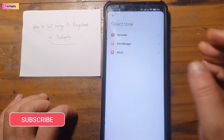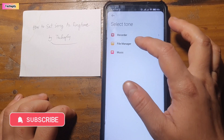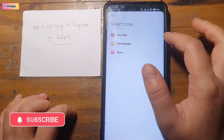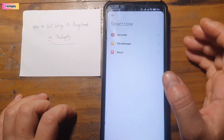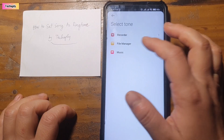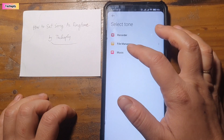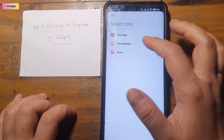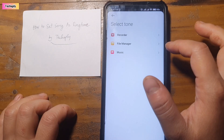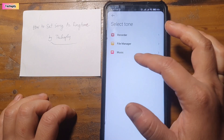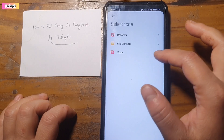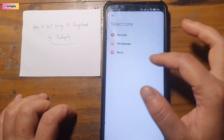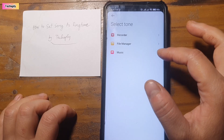If you play a song on your recorder and it's available in the recorder, you can choose it from there. If you download any songs that are available in your file manager, then you can get it from the file manager. Or if your music app already has a song in there, you can choose it from your music app.